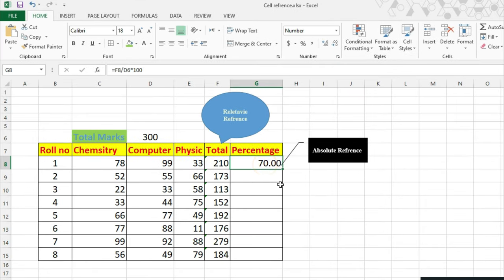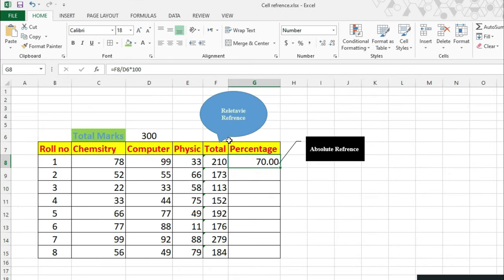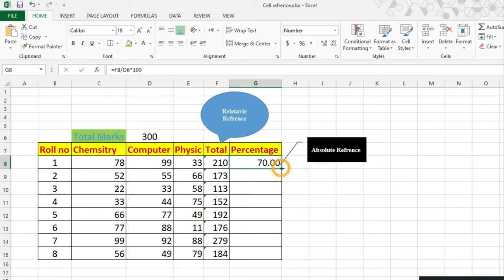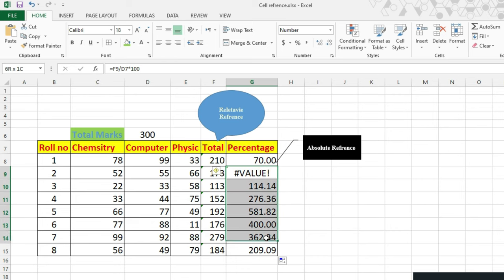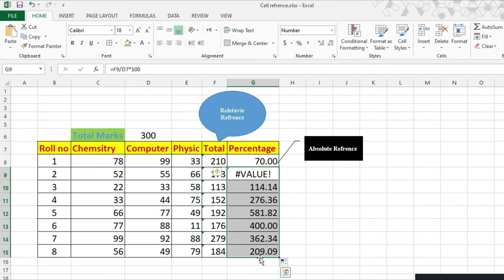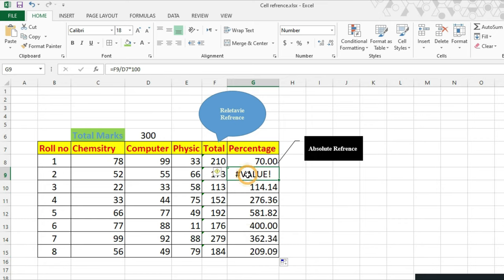Same like relative reference, you want to add this formula to the other cells, just drag and drop. There is a problem. The value shows incorrect results because our formula doesn't calculate exactly.